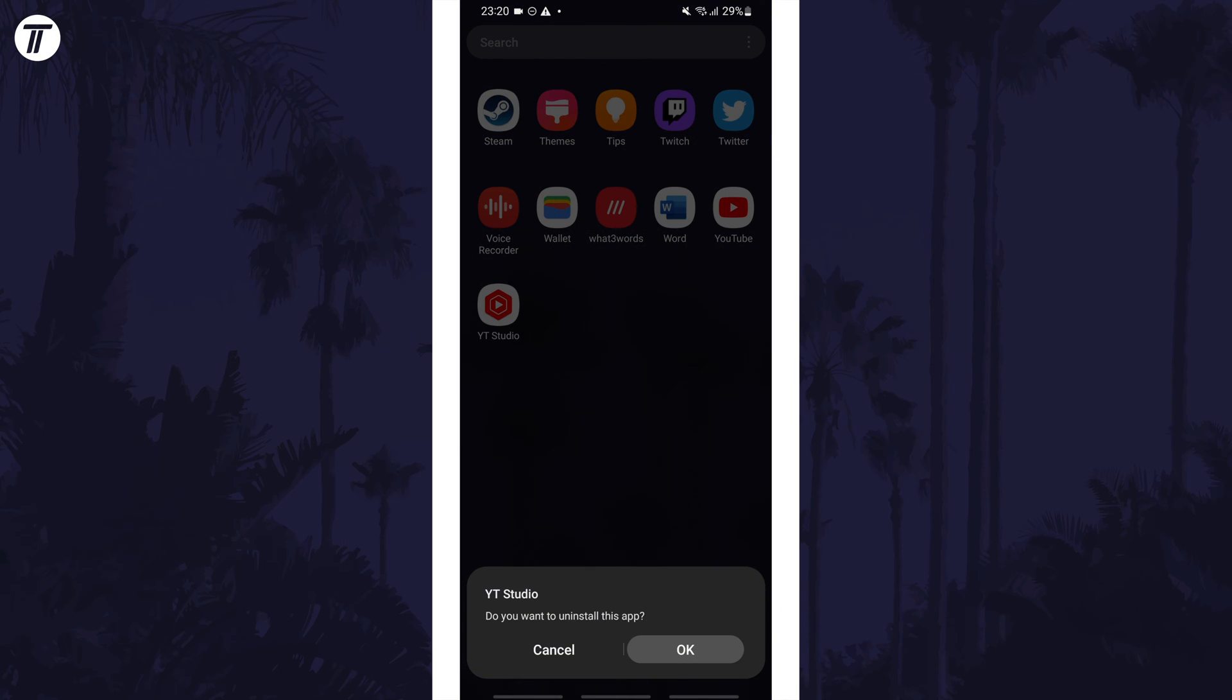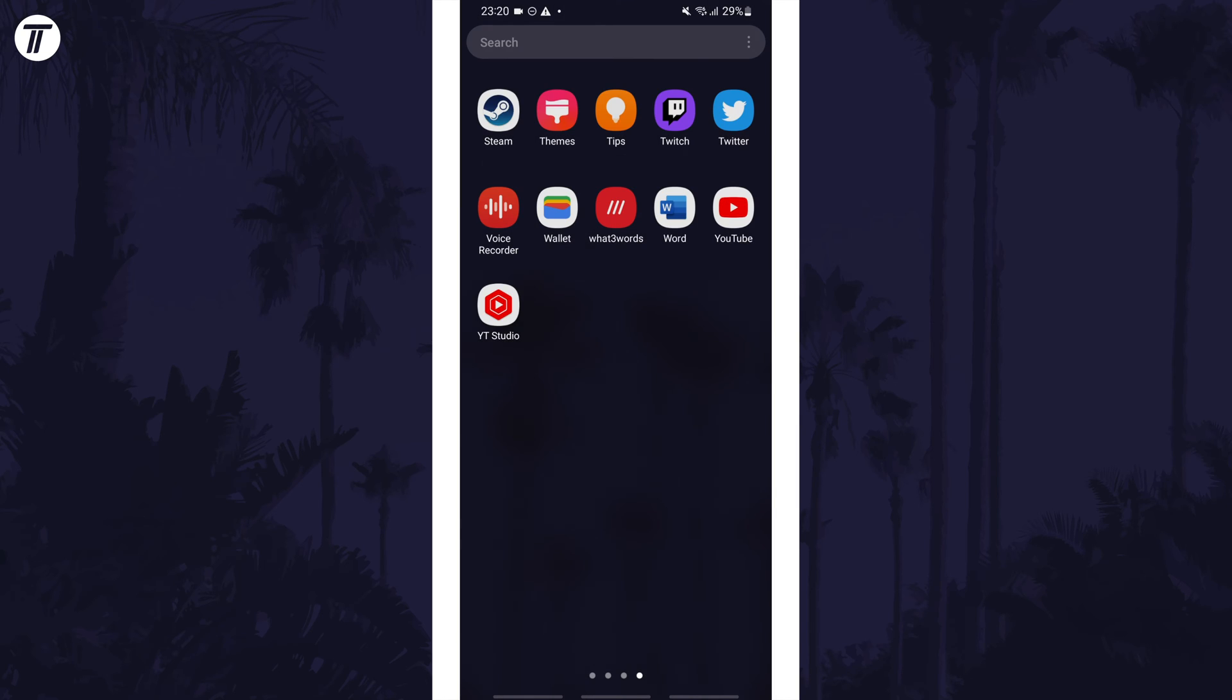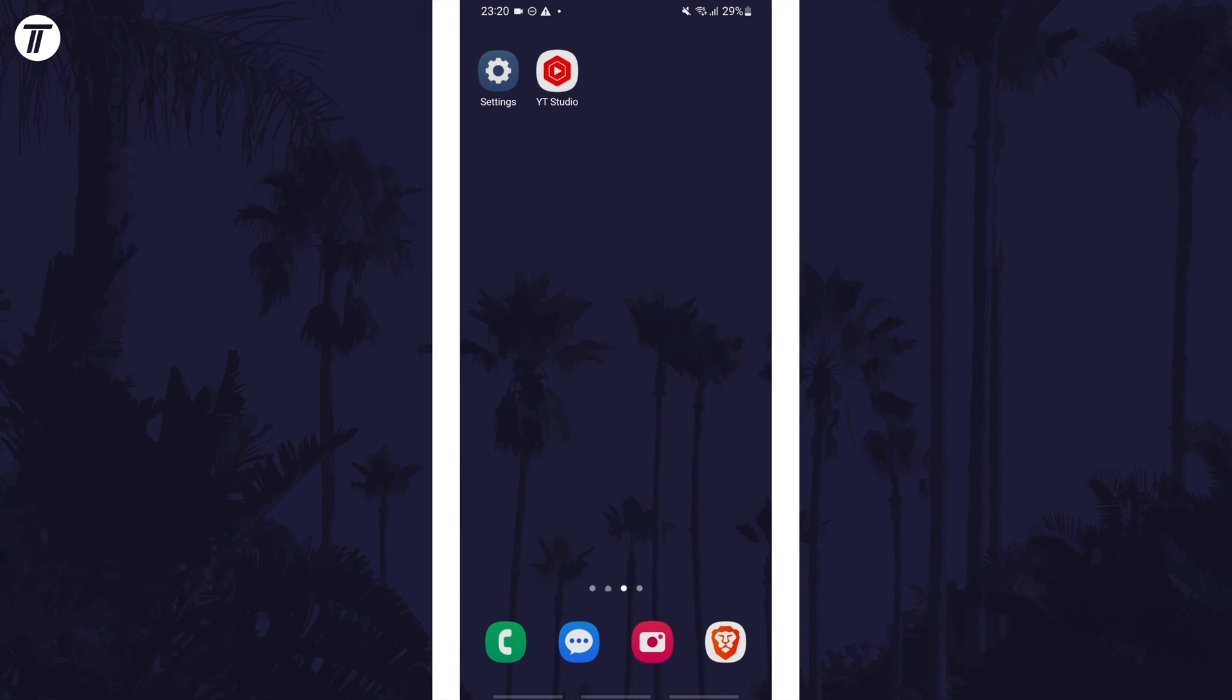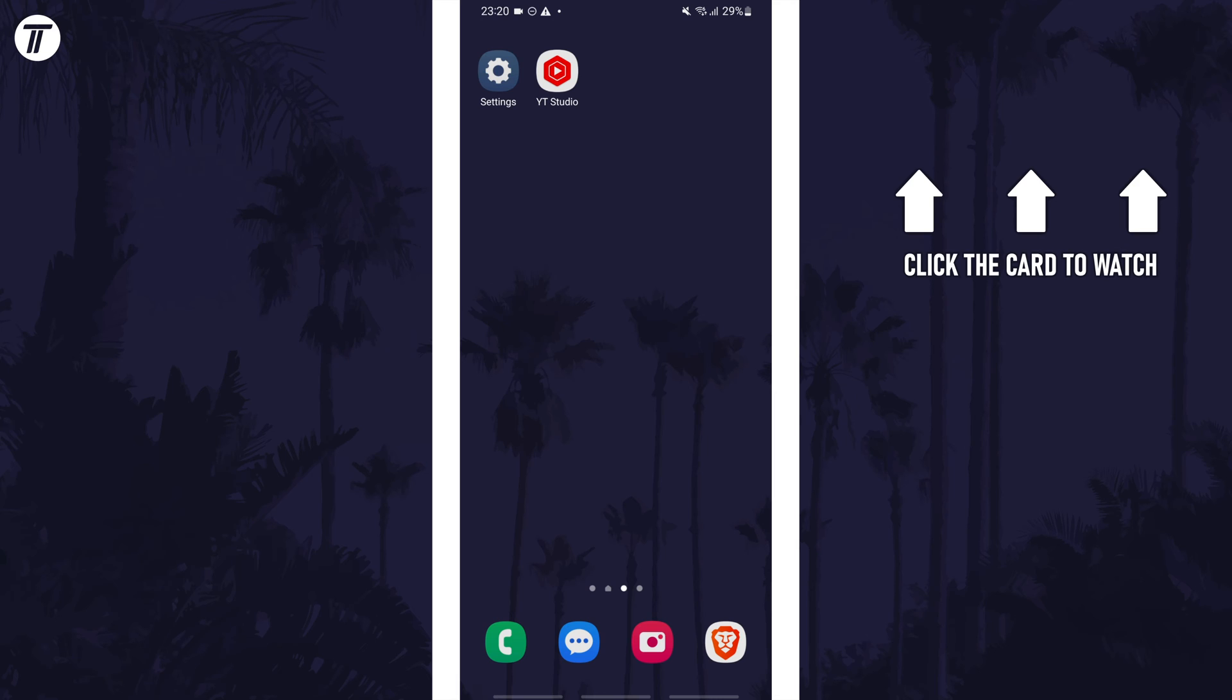That's how to delete or uninstall an app on a Samsung phone. Click the card on screen now to watch a video of mine showing you 10 easy ways to speed up your Samsung device.